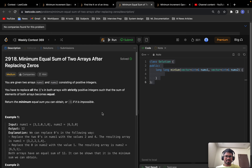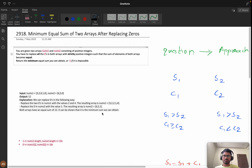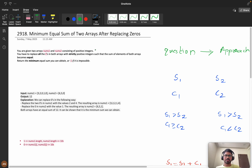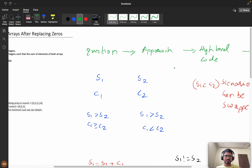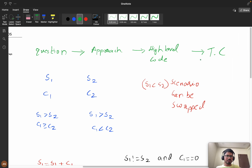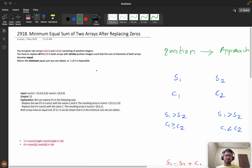Hello everyone, welcome back. Today let's solve this problem: 'Minimum Equal Sum of Two Arrays After Replacing Zeros.' As I always say, for a better experience you can switch the playback speed. First let's understand the question, then we will see the approach, then a high-level overview of the coding, and then we will see the time complexity.